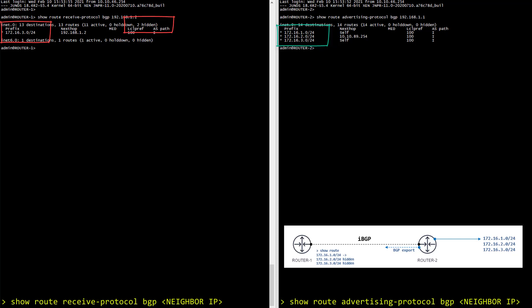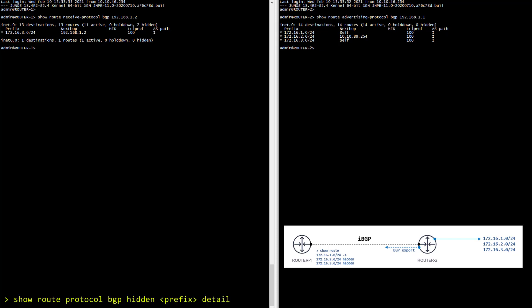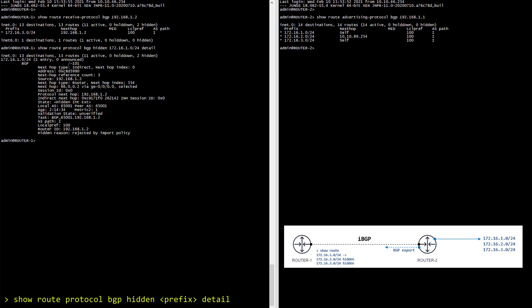Okay so let's try to understand why the first route is hidden with a show route. And I'm also going to use the hidden and detail knob in my command. Something I really love about Junos in this situation is that it's telling me the exact reason why the route is hidden. See? Reject by import policy.